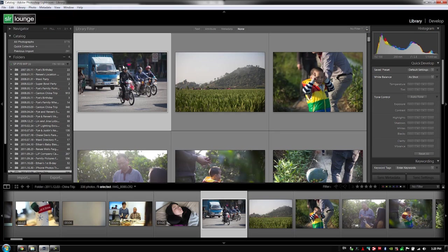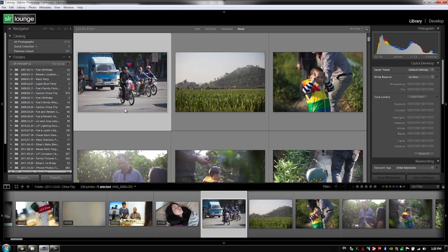Now before we get into file management systems, I wanted to take a brief moment just to show you guys the difference between creating folders and catalogs within Lightroom versus creating the folders in the operating system and then creating the catalog inside of Lightroom. And the easiest way to do this is just to show you guys exactly how it works.